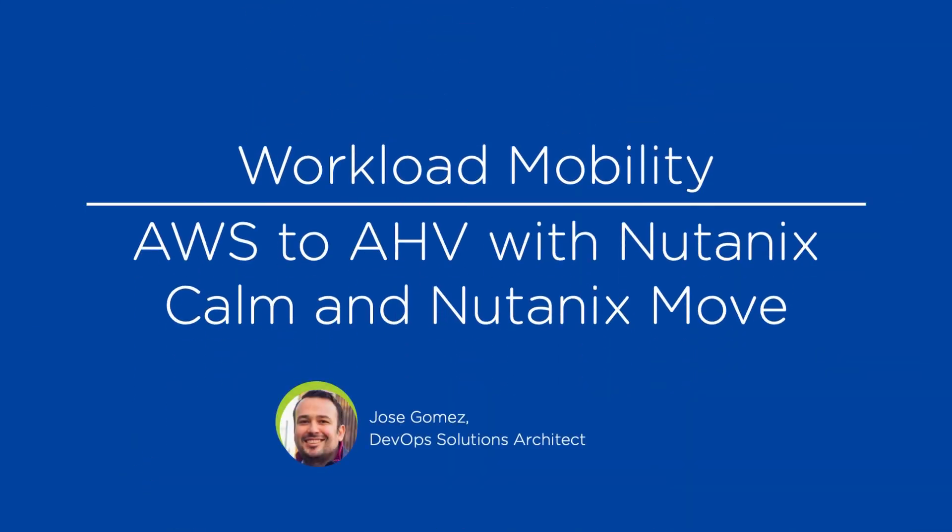Welcome to this new video about Workload Mobility. My name is José Gómez, DevOps Solution Architect at Nutanix.